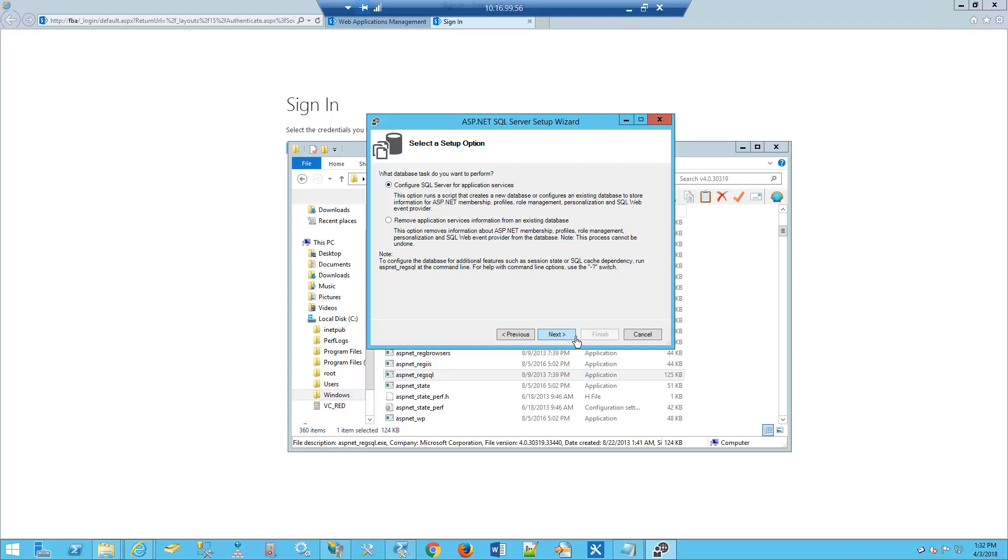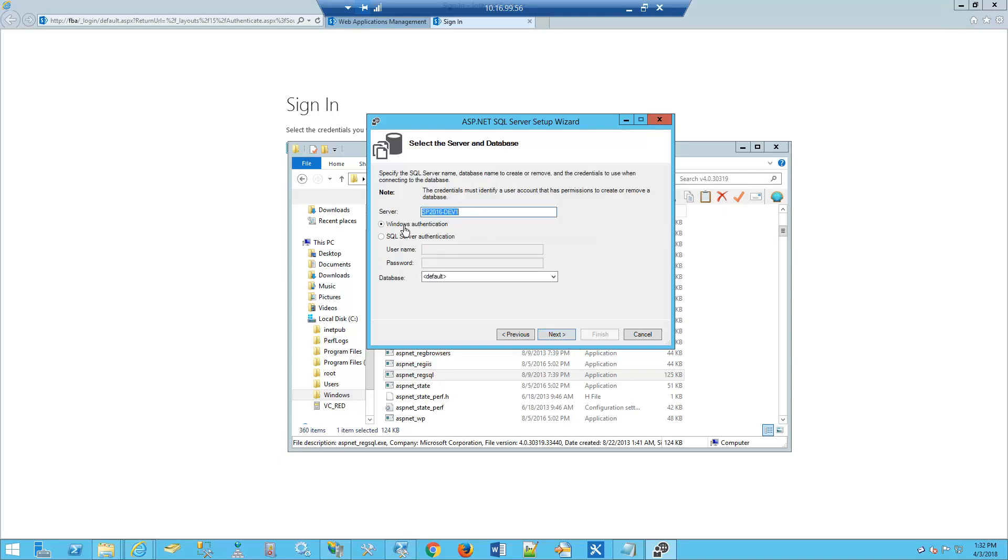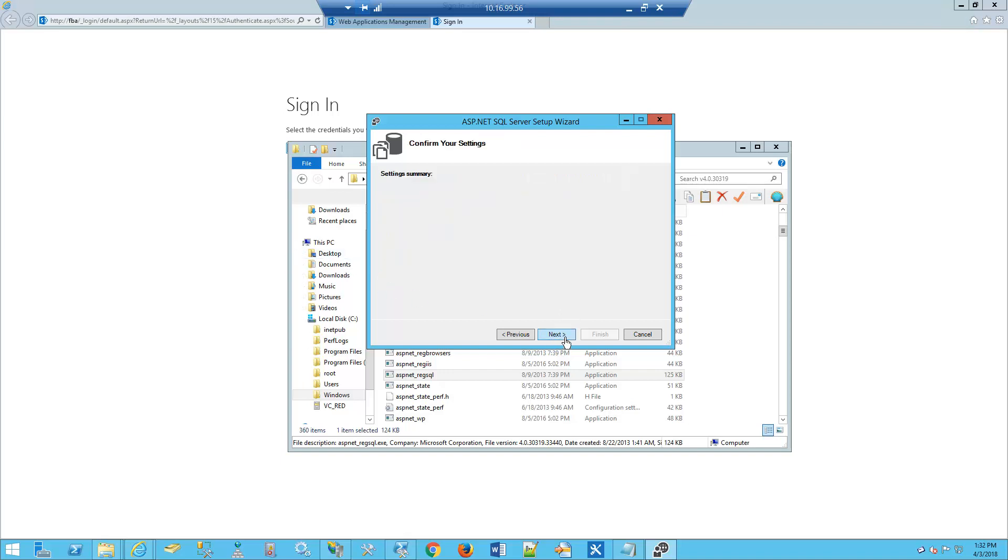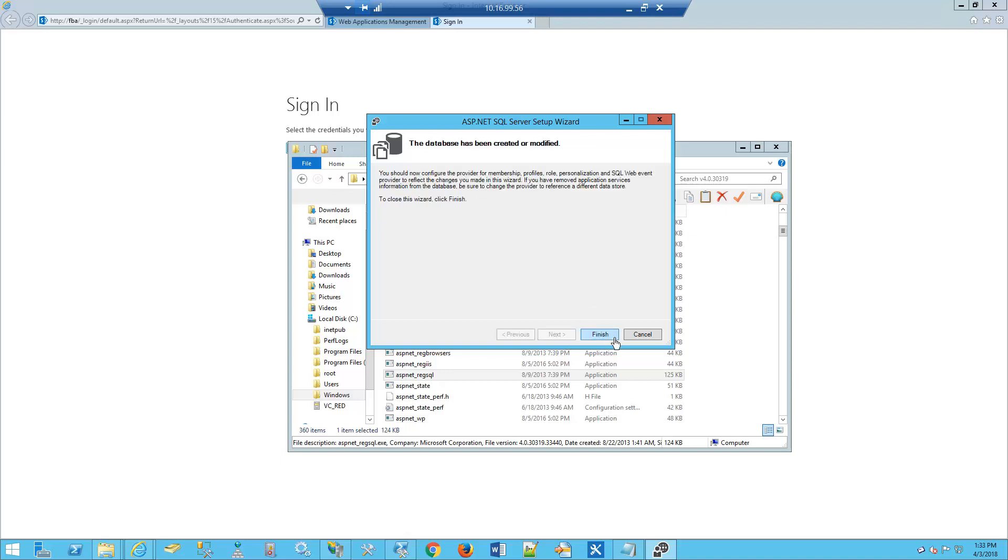You'll see that we already have our server in place. Under database name, we're going to put in FBA. We'll click Next, Next again, and then Finish.